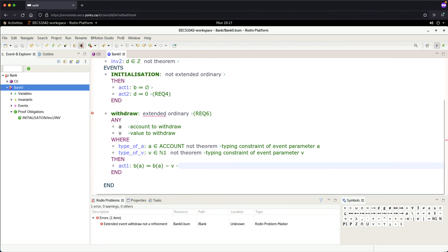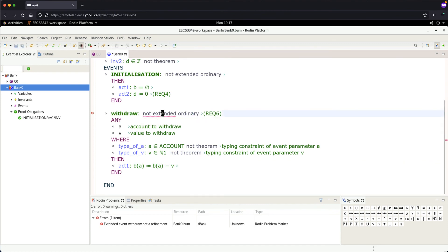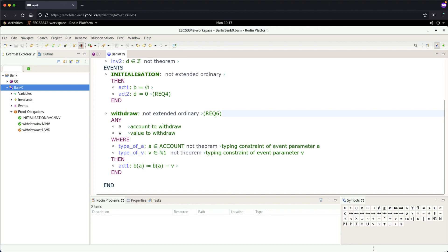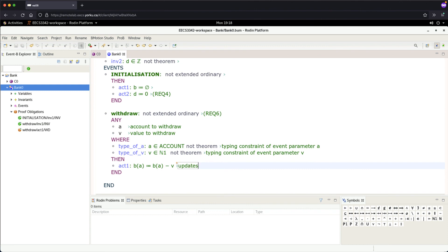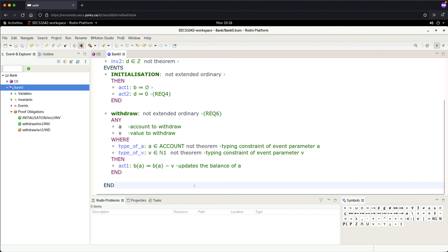Make sure it's 'not extended ordinary' since we don't discuss refinements. Add a comment: 'updates the balance of a'. Save, and we need one more action.